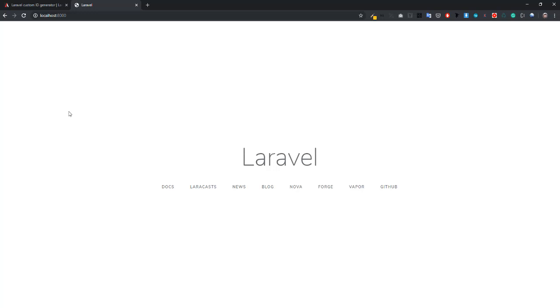What's up guys, welcome to Laravel Article Channel. In this video I'll teach you how to install Laravel ID Generator and use it in your Laravel project. So without any further delay, let's get started.